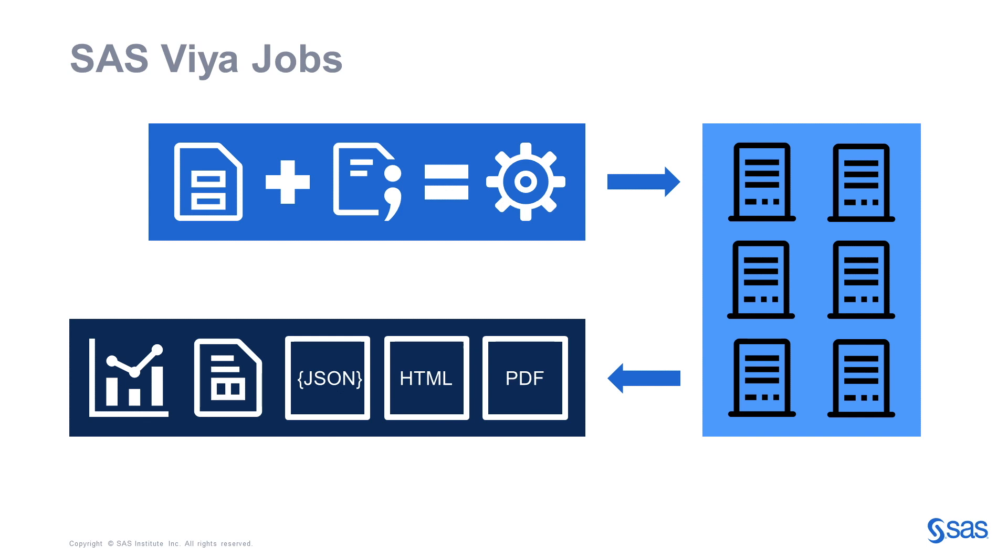The results generated by the SAS code execution can be stored on a file system, in the SAS content server, or streamed back to the coding interface in different formats, like JSON, HTML, or any format supported by the SAS language.